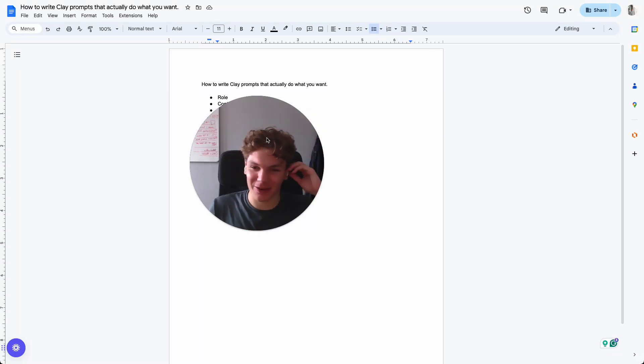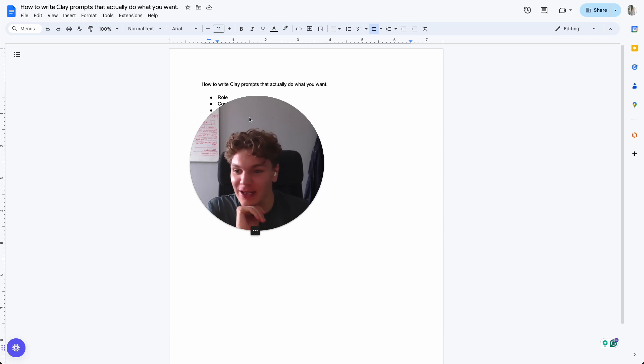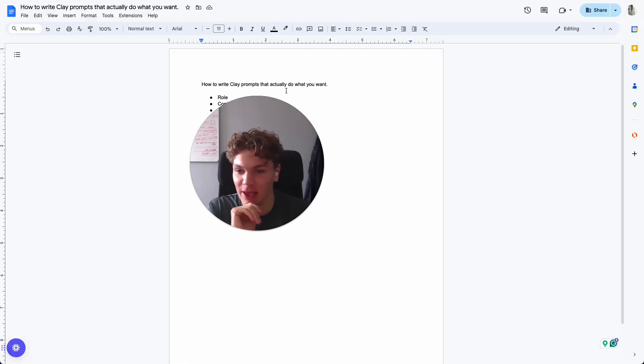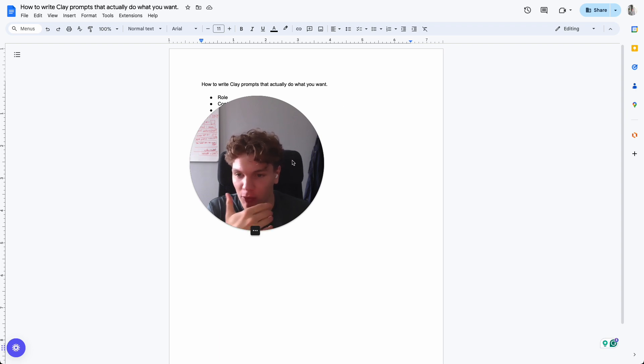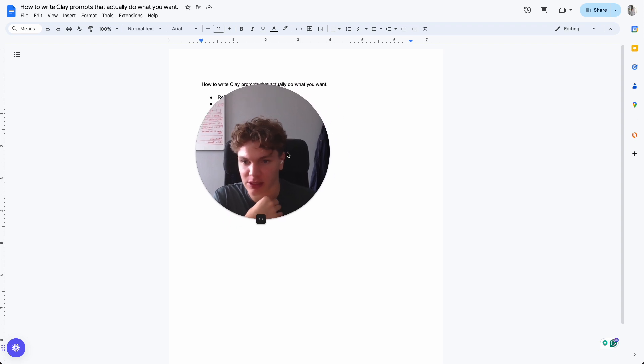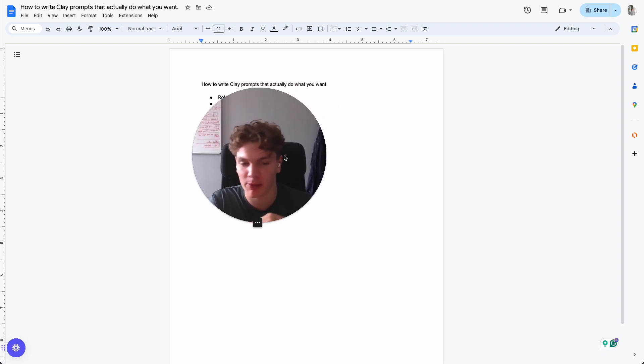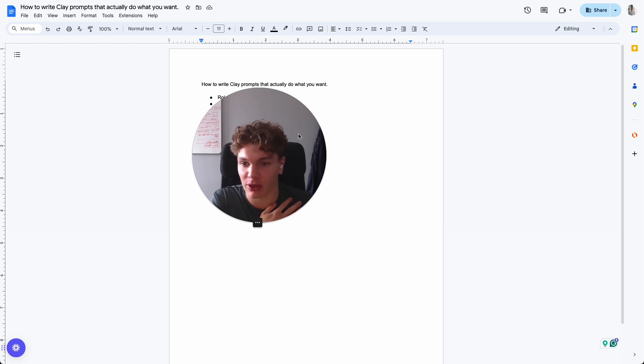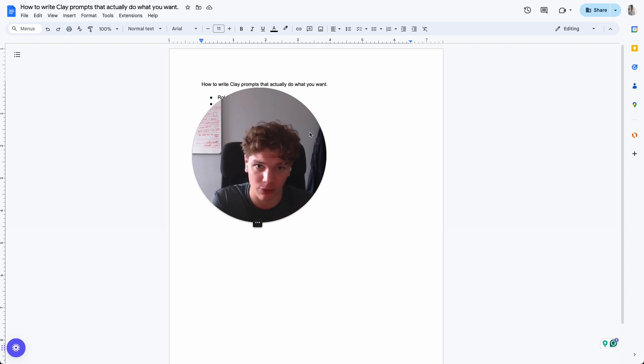Hey everyone, it's Oscar. Thank you so much for clicking on this video. Now in today's video, I'm going to show you how to create clay prompts or AI prompts that actually do what you want. And this is specifically for people who use like clay or persona or similar tools to write personalized first lines. That's what we're going to focus on in this video.